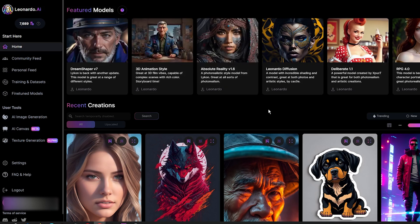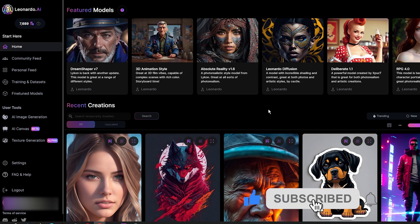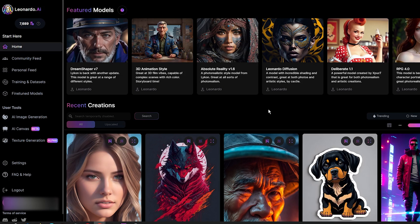Welcome back to my channel. In this video we will take a closer look at the image to image feature on Leonardo AI. Leonardo is one of my favorite AI image generators. It uses a simple interface, offers extra features, provides a wide range of creative styles, and has an affordable pricing model.